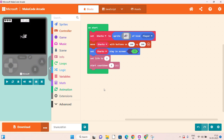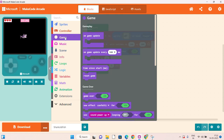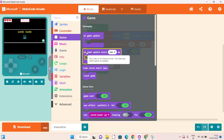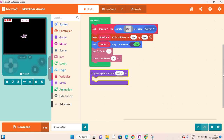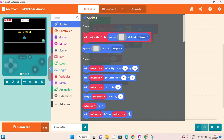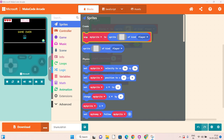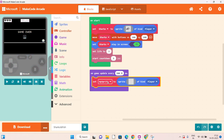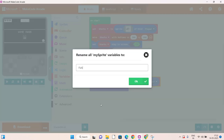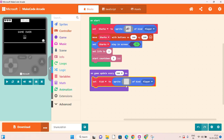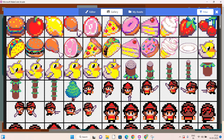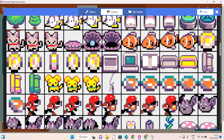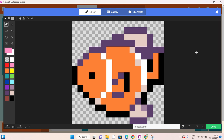Now click on game and you will find on game update every 500 milliseconds. Attach this block. Now click on sprite, click on set my sprite again, and change the name of the sprite with rename variable as fish. Click on OK. To set the image of the fish, click on this icon and gallery, then search for the image of fish, then click on done.